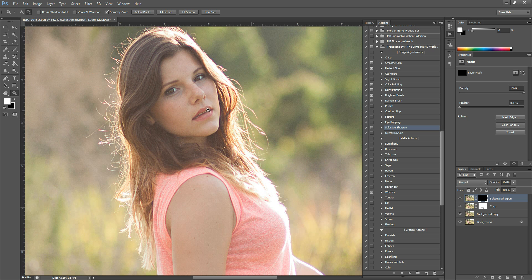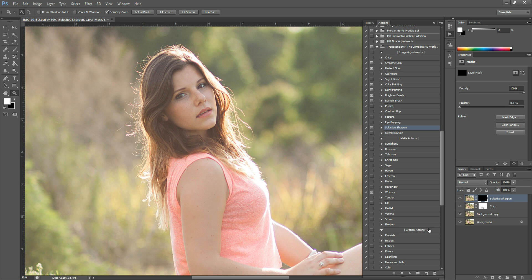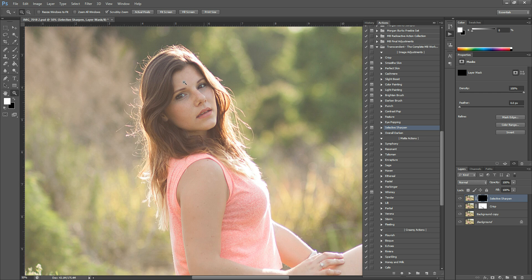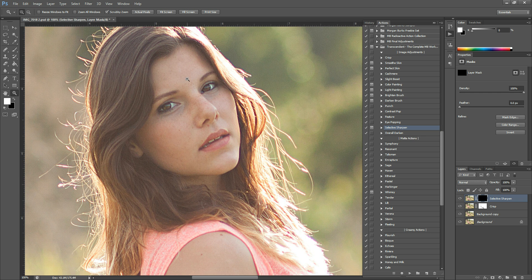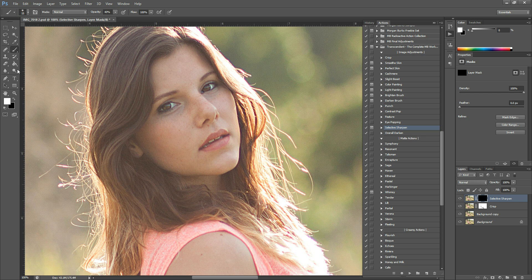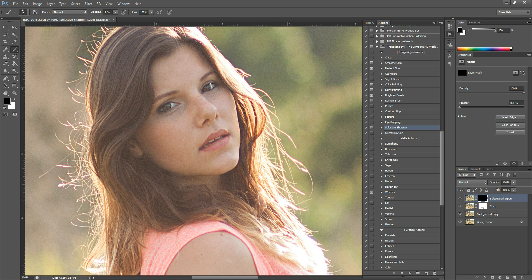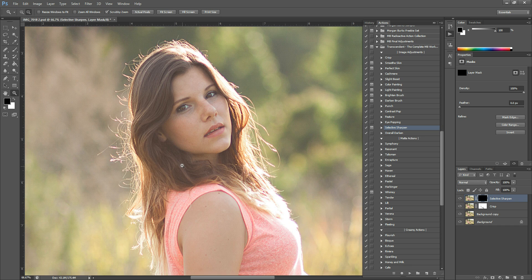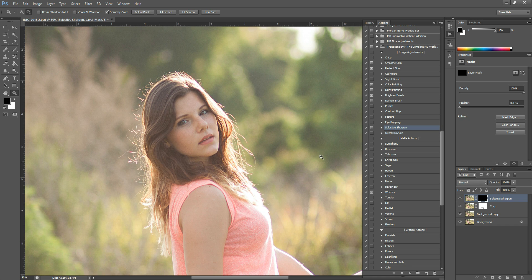And so there's just a little bit of eye sharpening that might be a little bit too much. I didn't go over the whole eye, just over the iris and a little bit of the white. And I think that looks a little bit too harsh on the white of her eyes, so I'm going to grab my black brush and paint that off there. Just sweep it over and kind of let it subtly fade out. There we go.